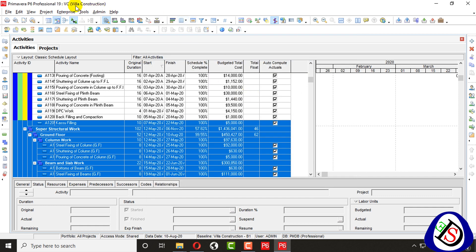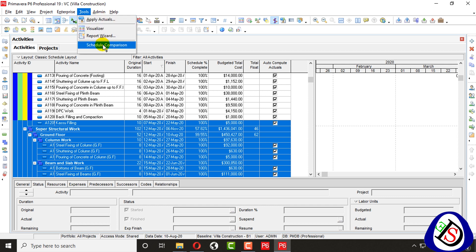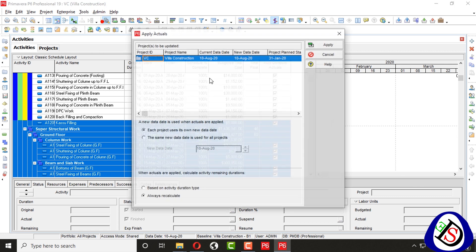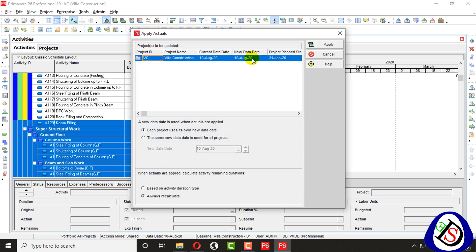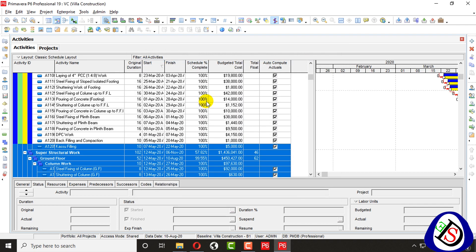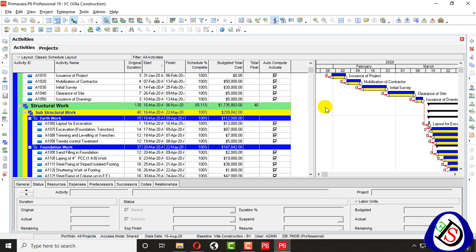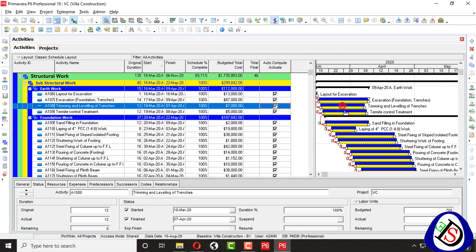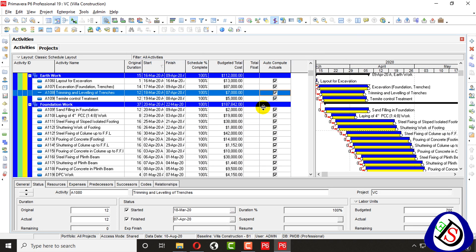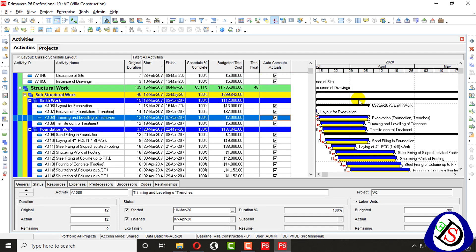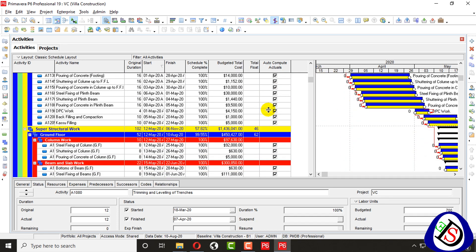When I go there again and Apply Actuals, you can see the new data date is now 10th of August. All the progress is now updated automatically.